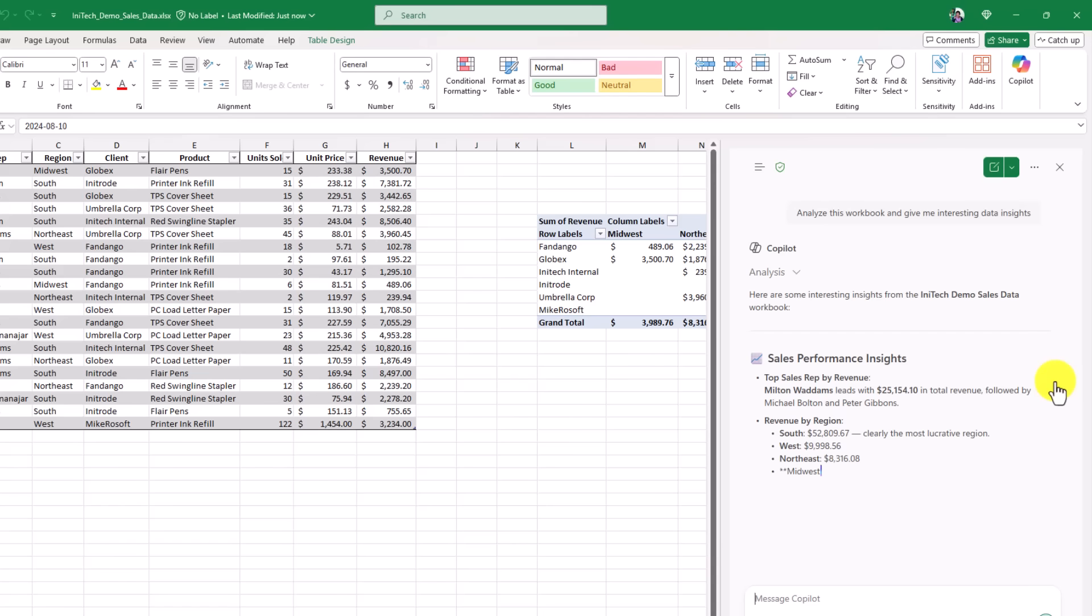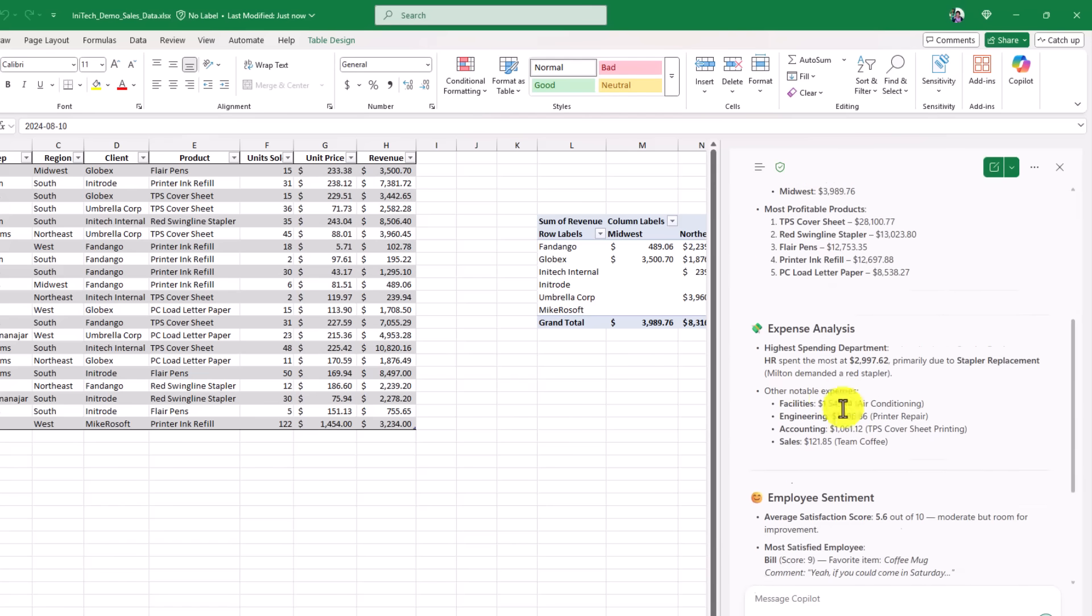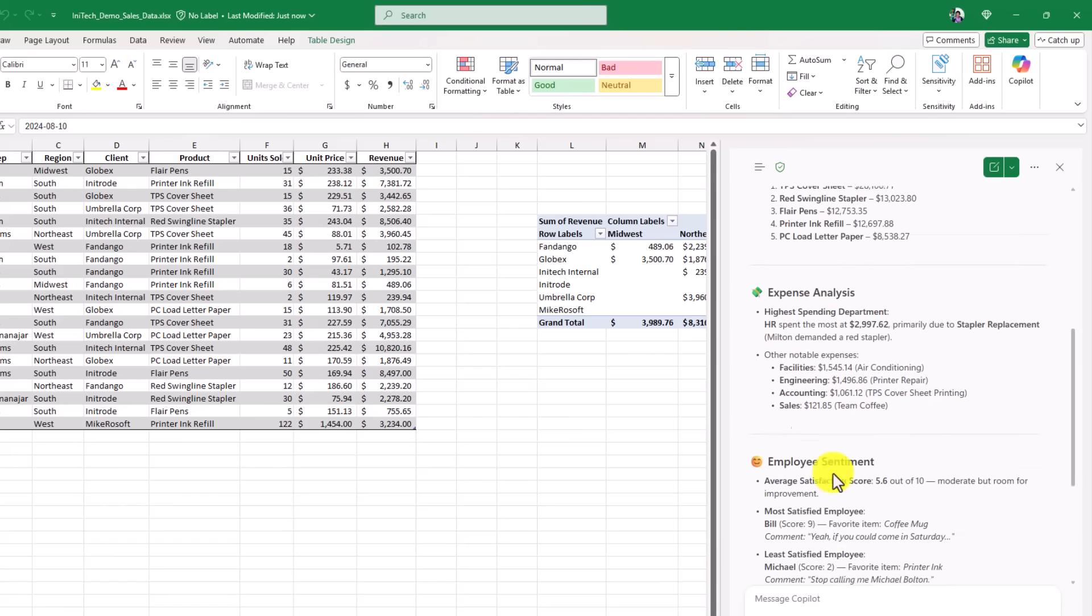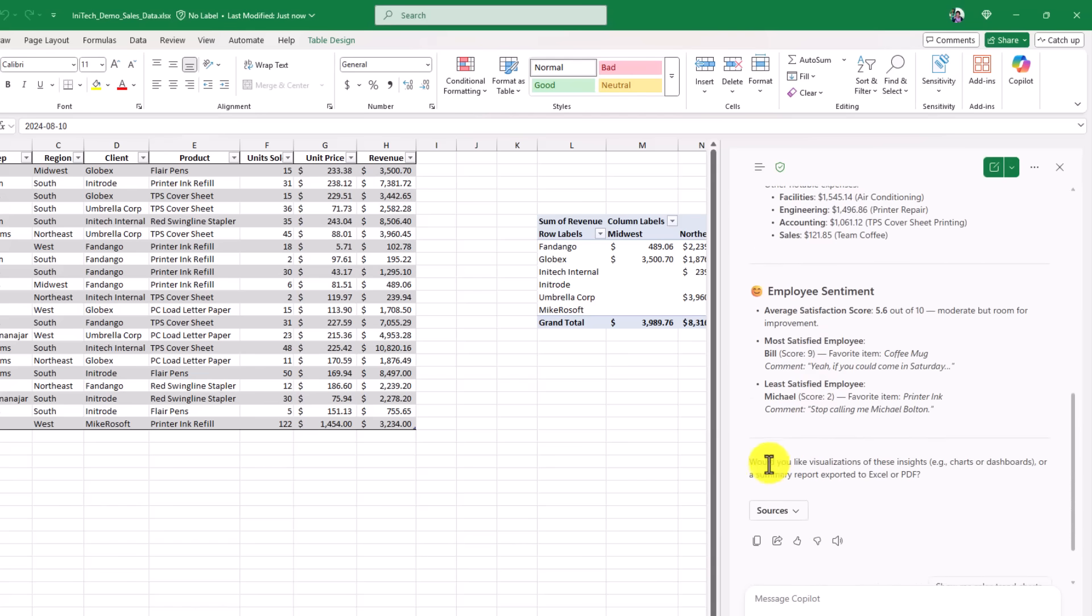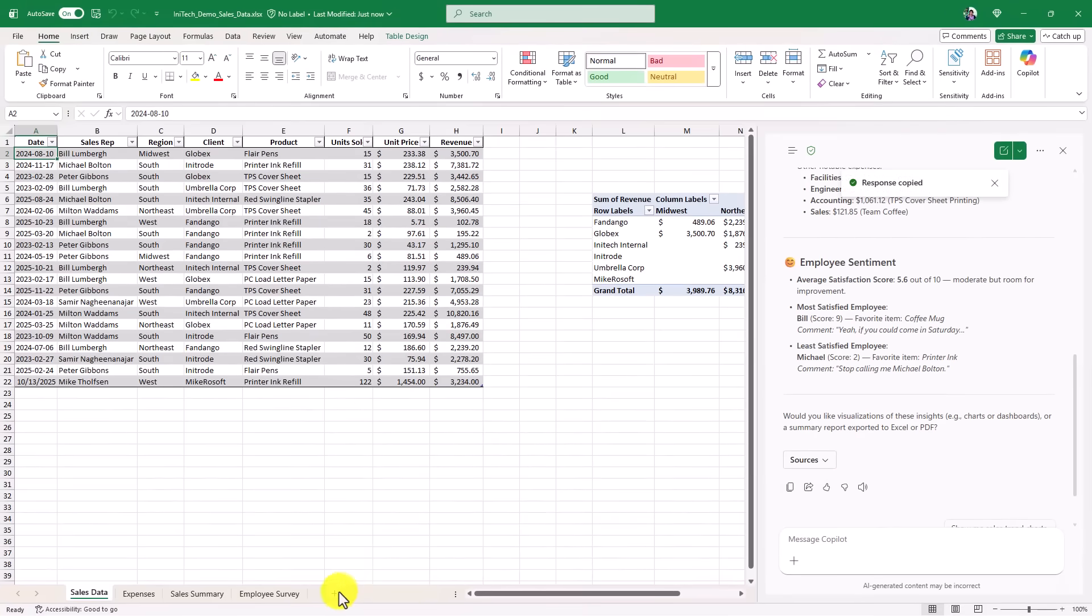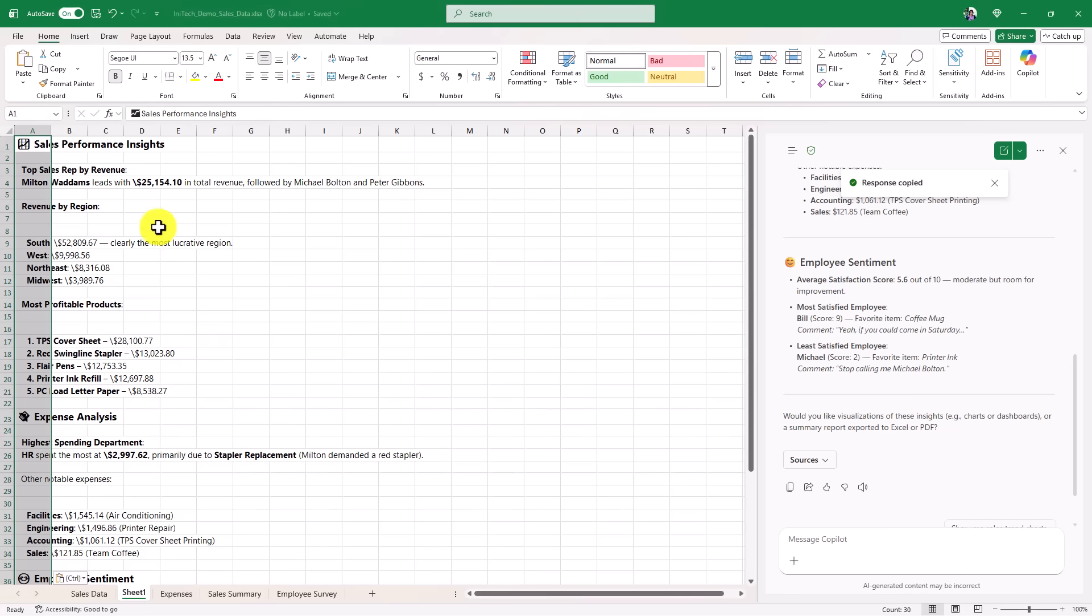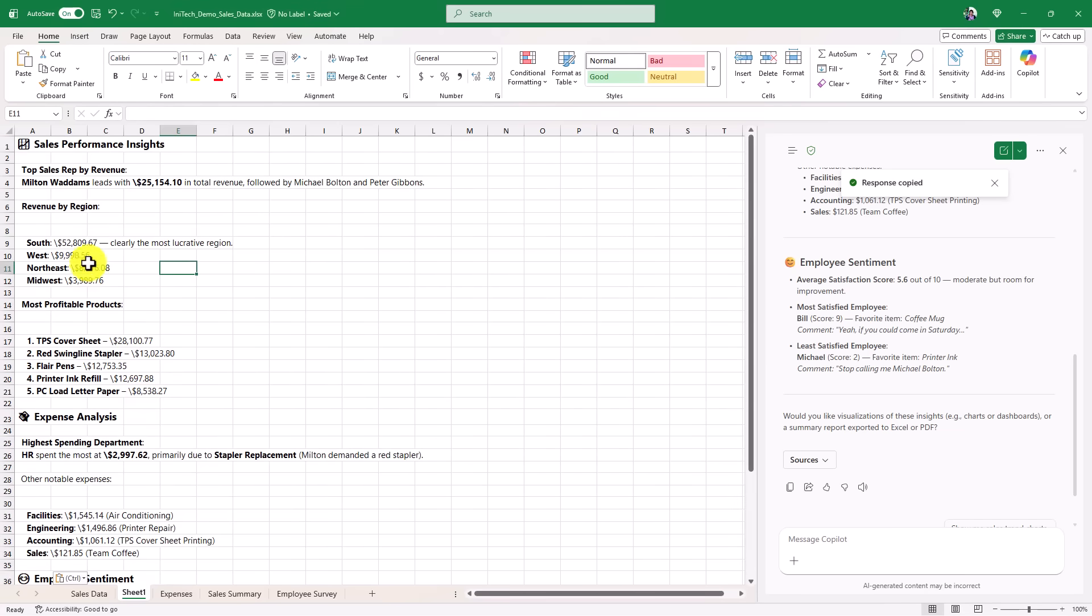Copilot's gonna think here. Okay, here's a bunch of insights. Sales performance insights, a lot of interesting data. Expense analysis, employee sentiment, and it says, would you like a visualization of these insights, charts or dashboards, or a summary report to Excel? So you know what I think I'm gonna do is, I'm just gonna go and copy this, make a new sheet, and I'm just gonna paste. So I've got a bunch of really interesting insights right here.